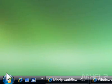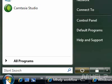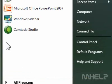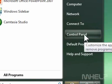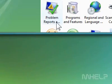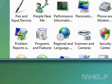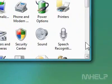1. Click the Start button. 2. Click Control Panel. A window will open. 3. Double-click Windows Sidebar Properties.